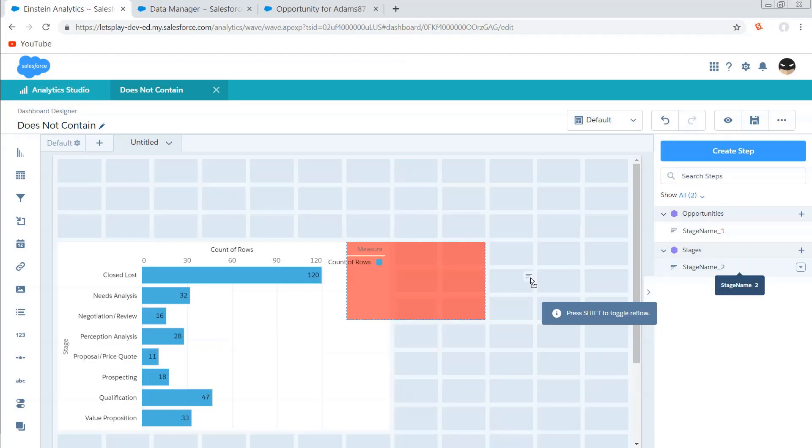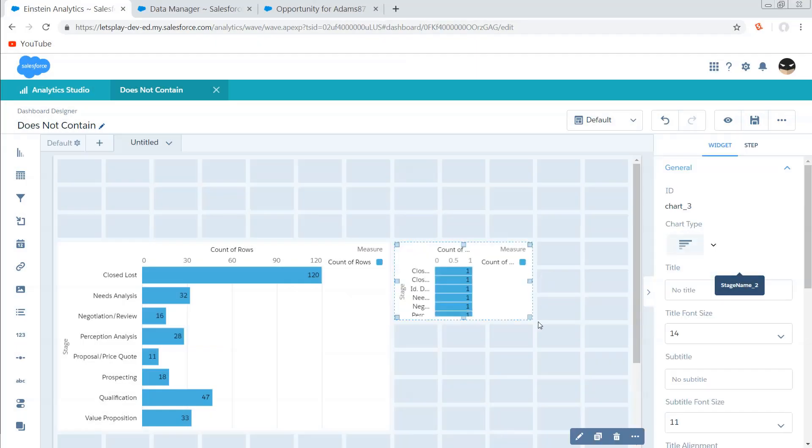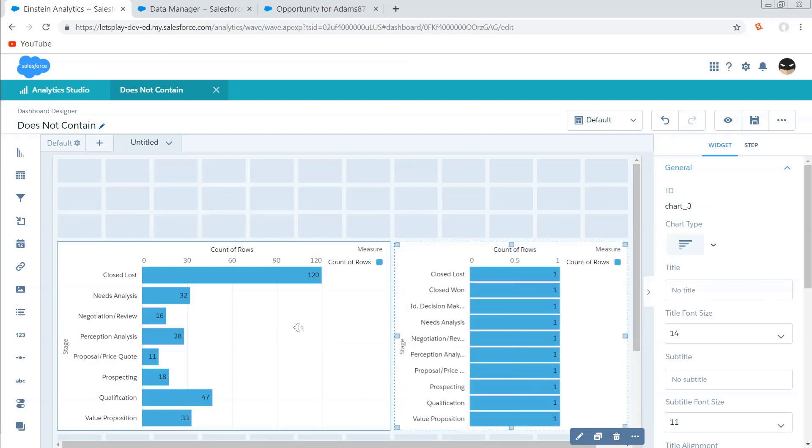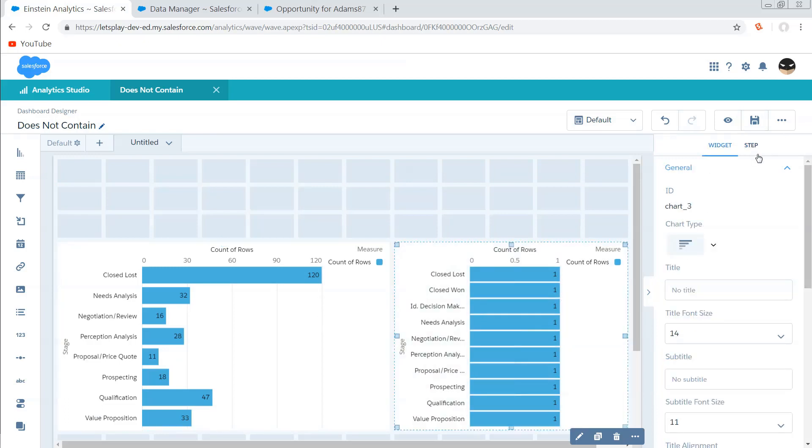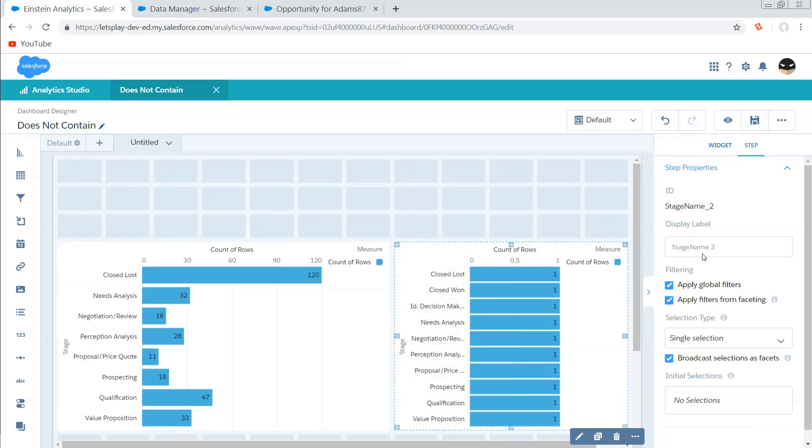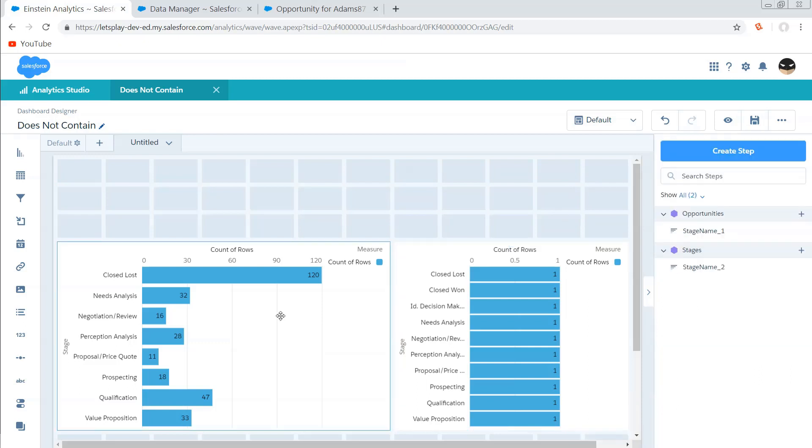And see that we did get that one row per row, and we're just going to hit done. So let's get this guy on the page here. And remember that this is coming from stage name one on our opportunity dataset, and this is coming from stage name two, which is on our stages dataset, our reference dataset, that we've created for the purpose of filtration.